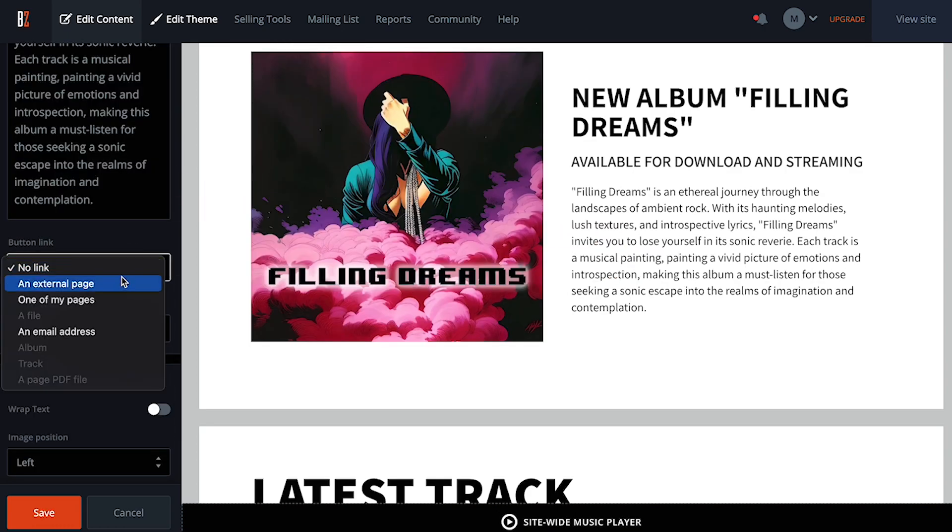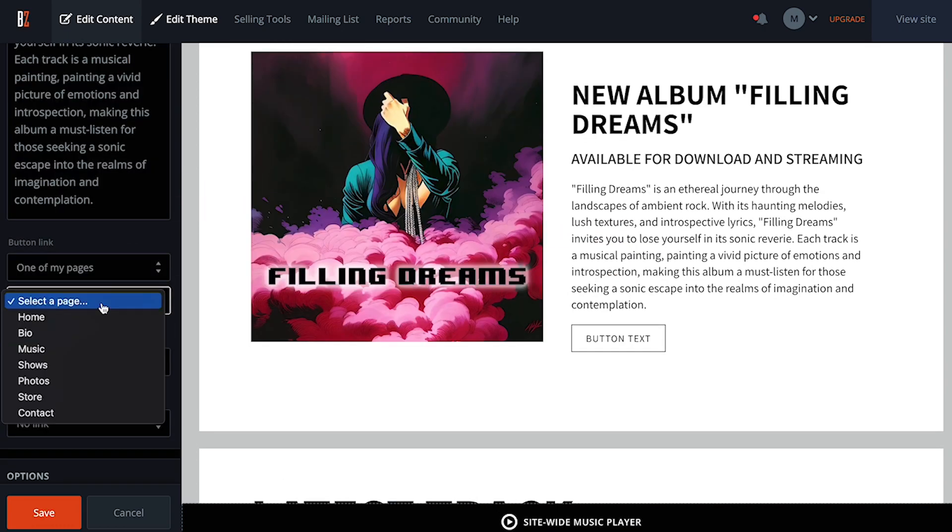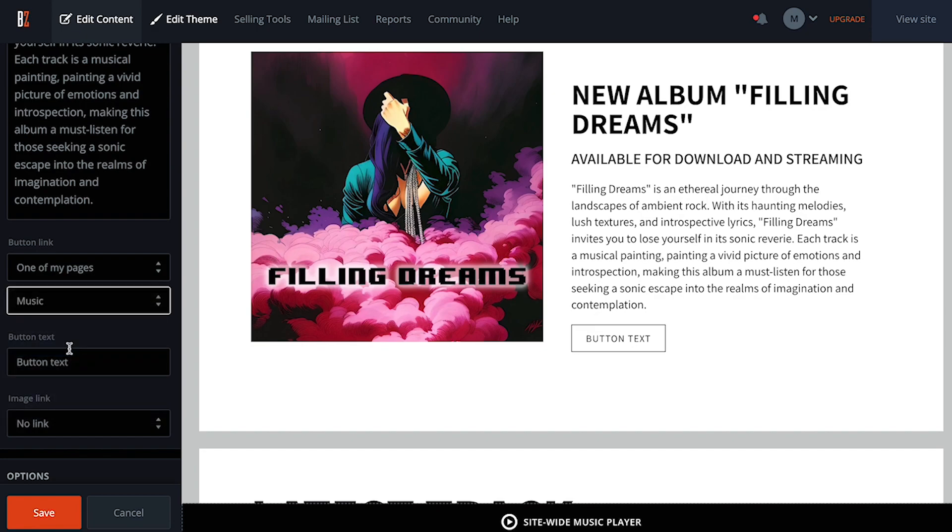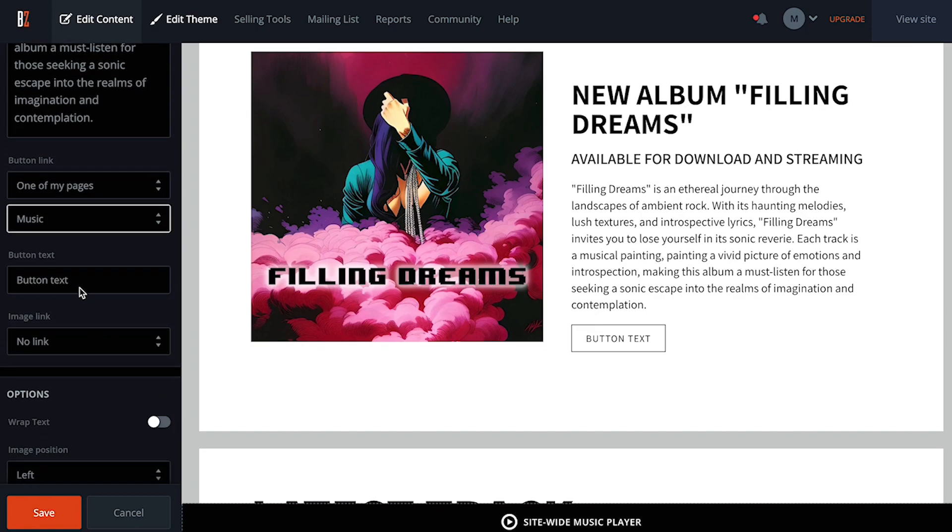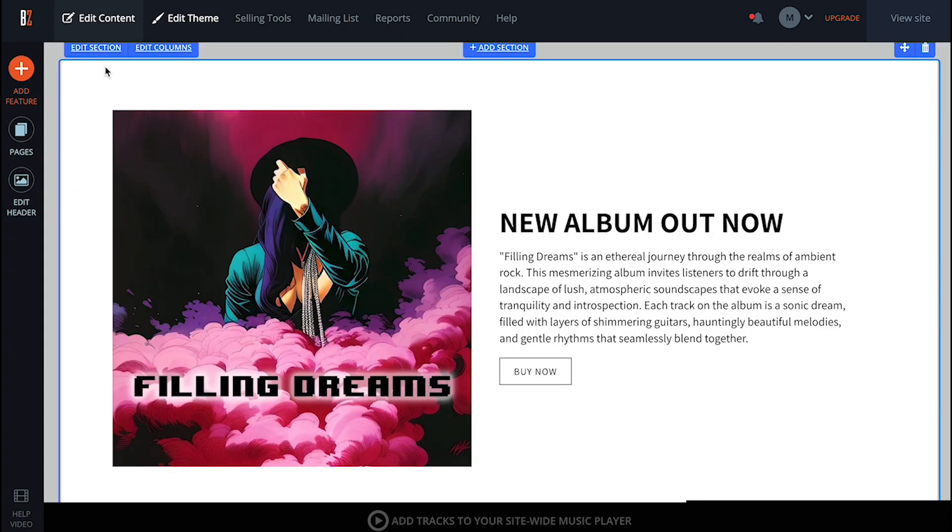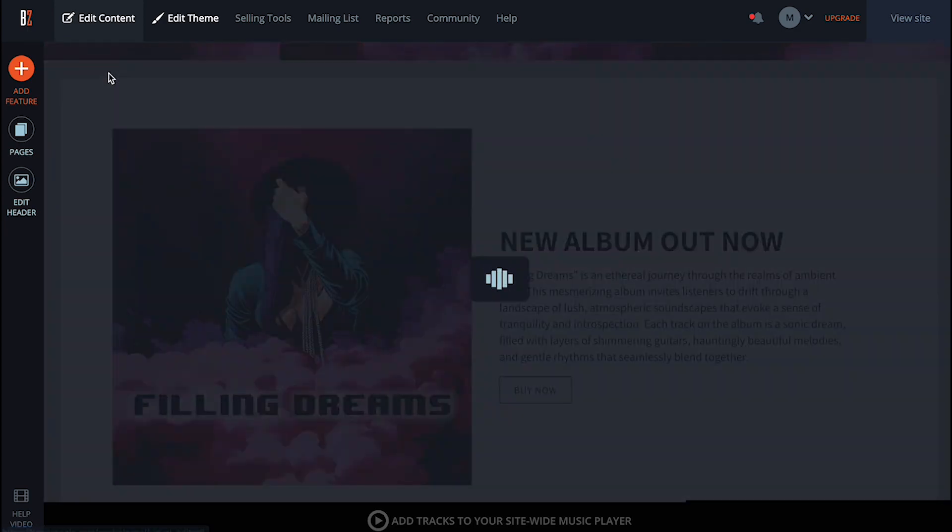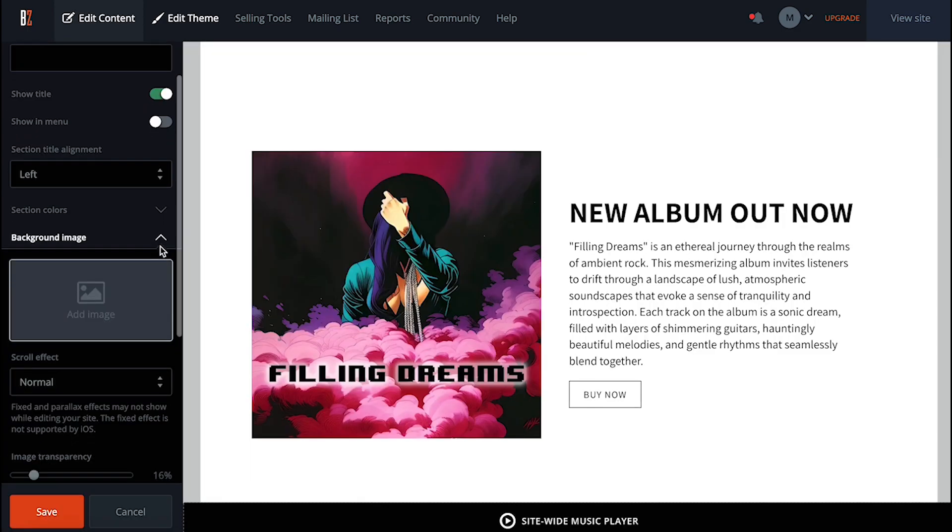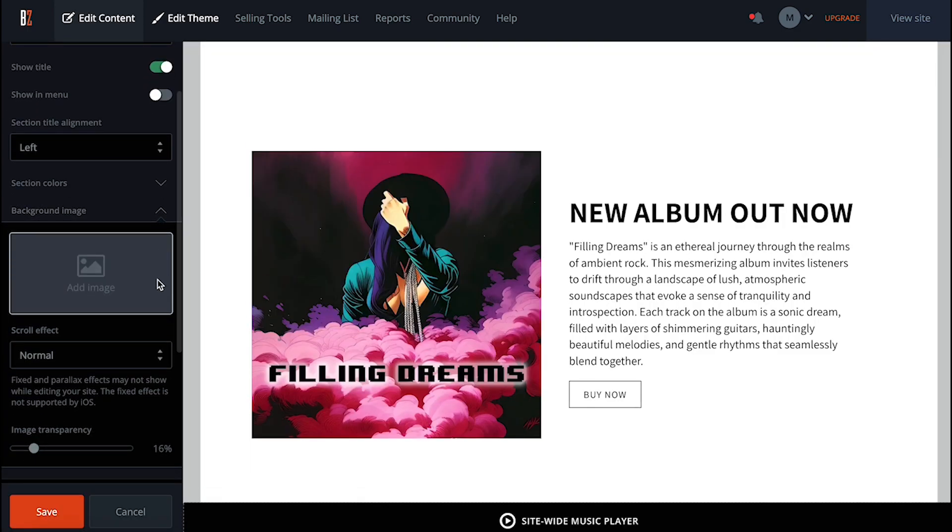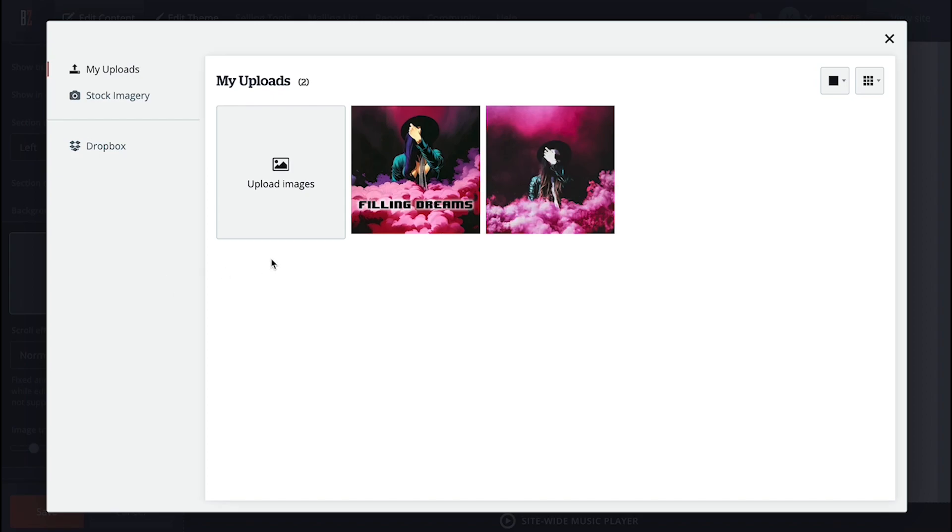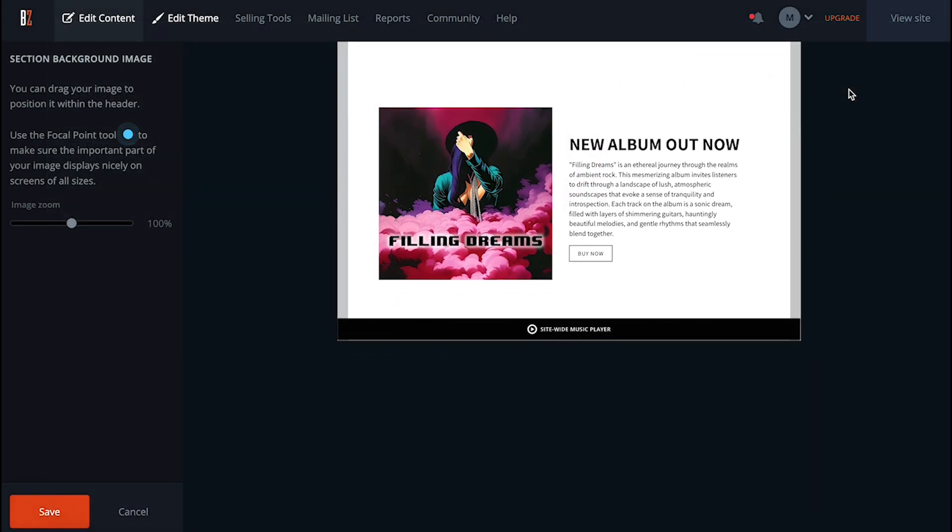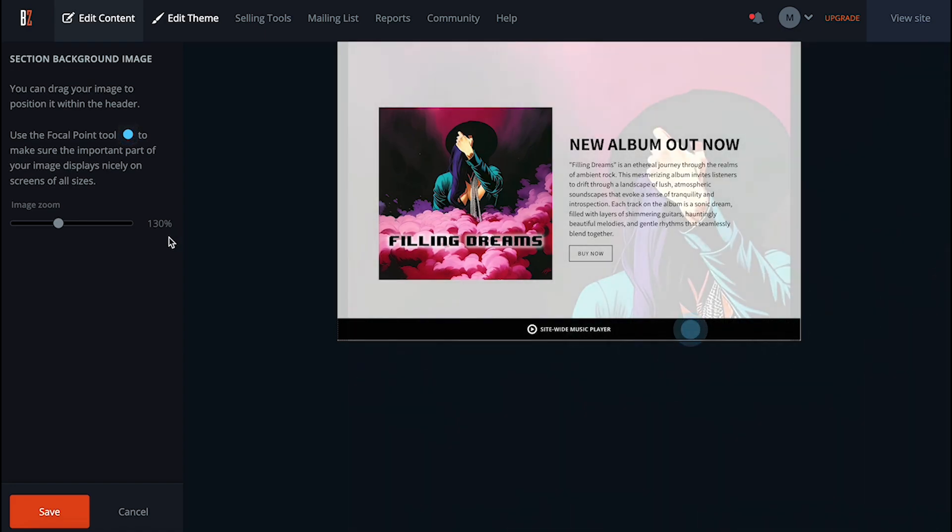For the button link, I'll select my music page, which was already created for me and ready to go. Now customize our button text. Now let's add a background image to our section to give it a bit of character. I'll just reuse the album artwork here, but adjust the opacity slightly to make it blend into the background, and really allow my image and text to pop.